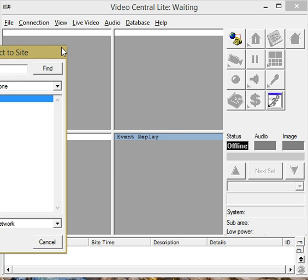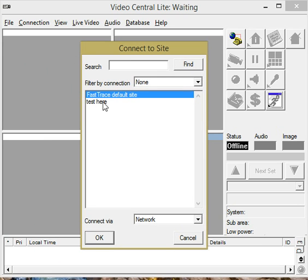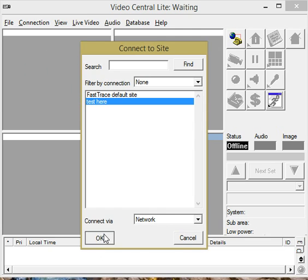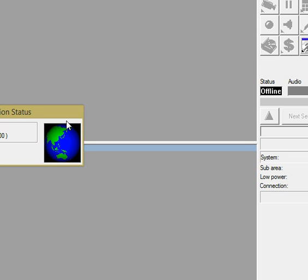Again, we've got Test here, which is one we've just done. And we can, because we are now on the tab for Connect to site, we highlight the one we want to connect to. Click OK.